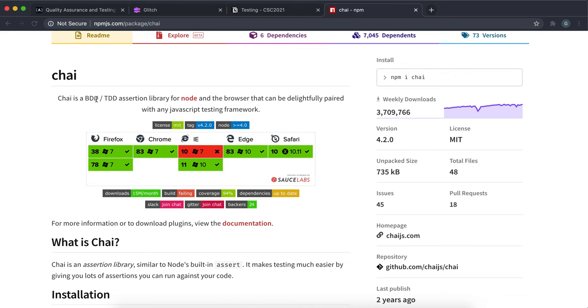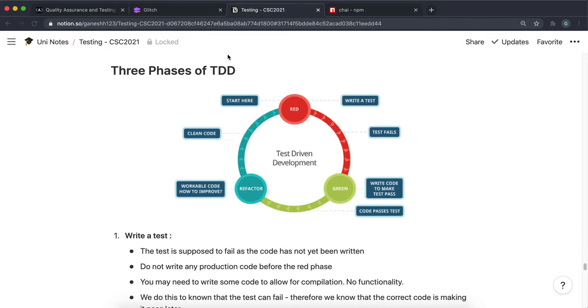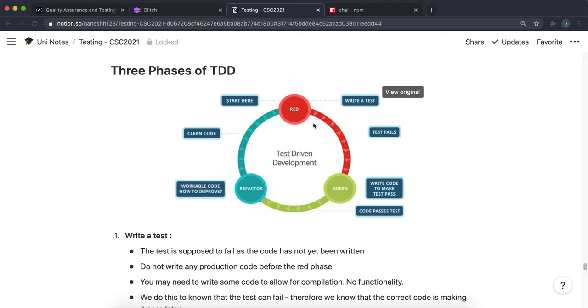Chai is designed for something called behavior driven development or test driven development. The way you do that is you first have requirements with your software. So you can have something like my random number generator should generate a random number, and so you'd write some tests for that.